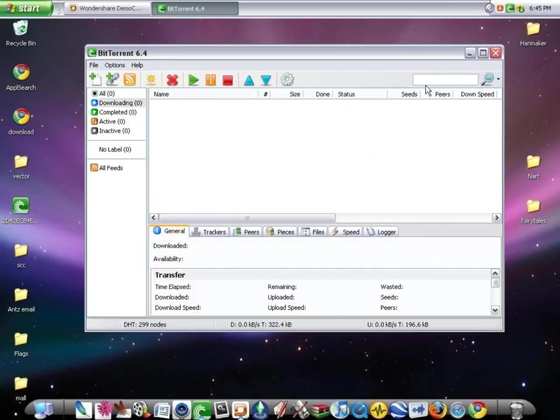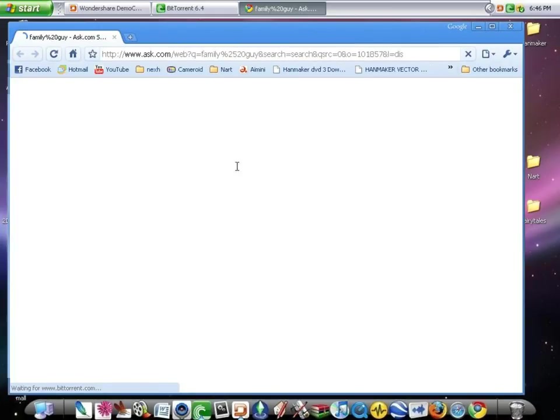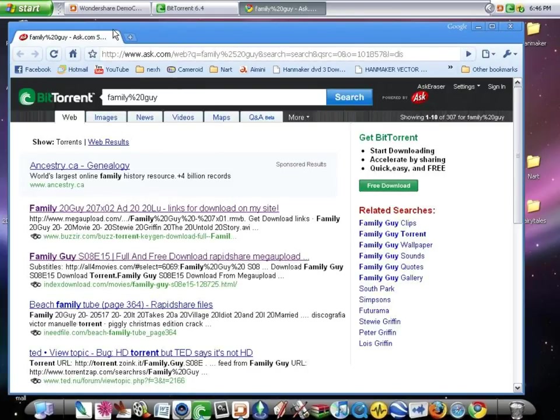Type in what you want. I'm going to download some Family Guy. Love that show, awesome, hilarious. So you search it, then it's going to search it up on ask.com.